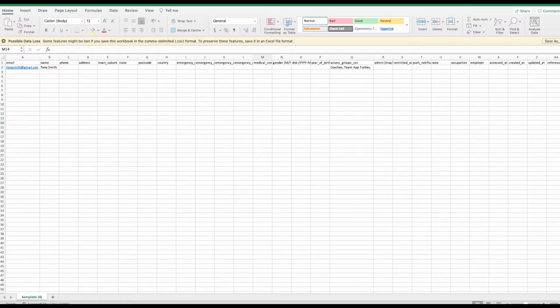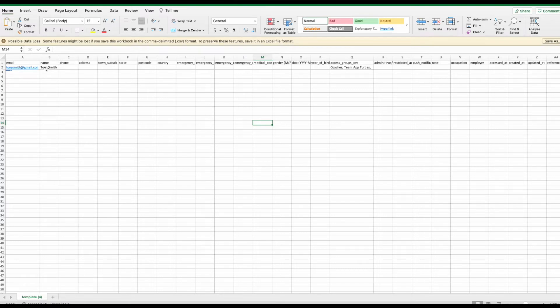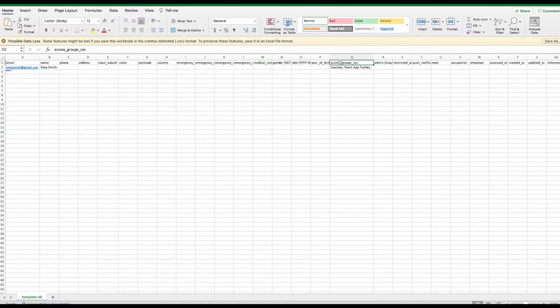If you are importing adult members only, when putting data into the template, you only need to put in the name and email address. These are the only two compulsory fields. Everything else is optional. We recommend adding in the access group titles you want each member to be imported into.